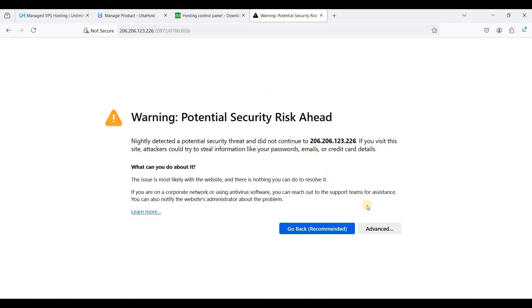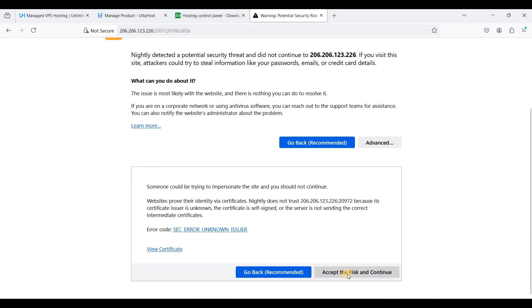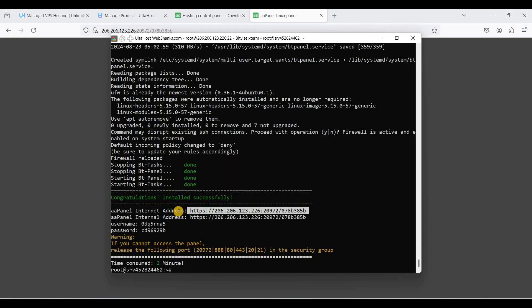Just go to advanced, click accept the risk and continue. Okay, okay our username.